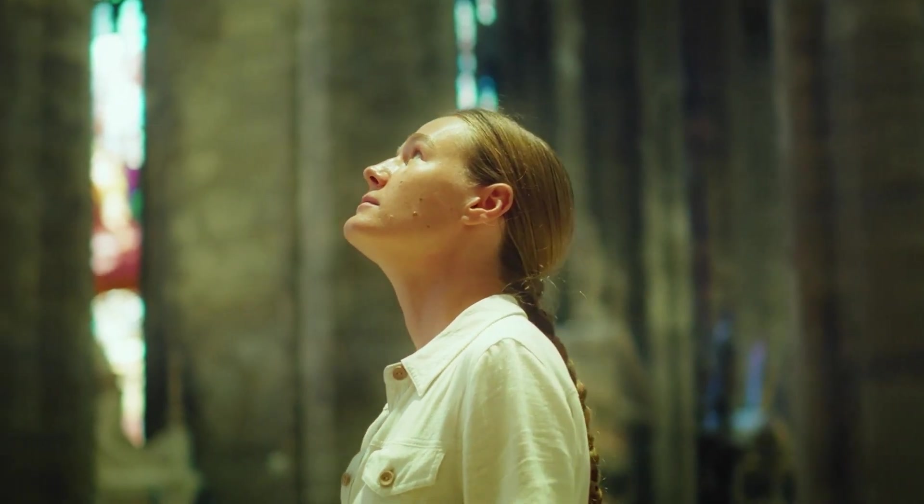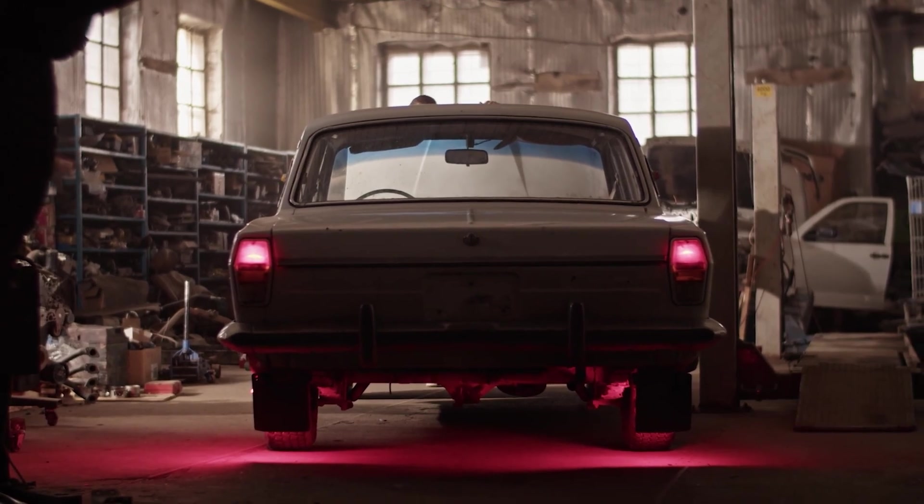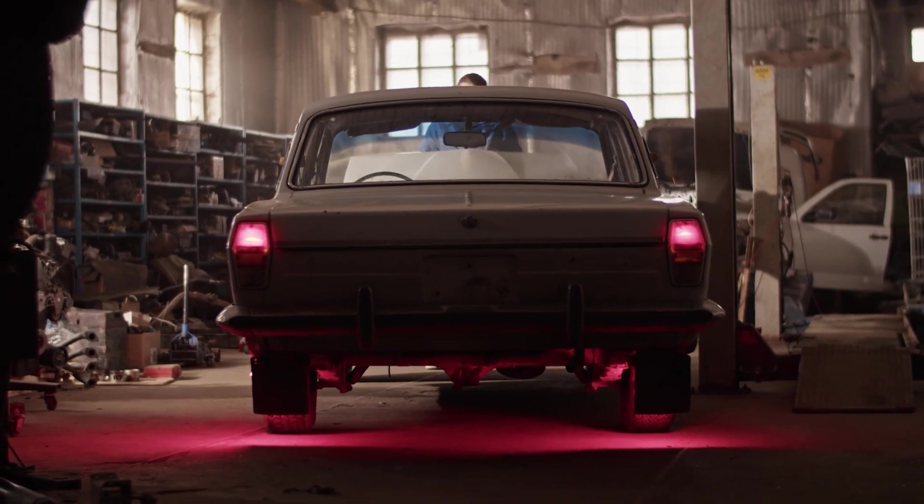Stop. Look around you right now. The phone in your hand? Obsolete. The car in your driveway. A museum piece.